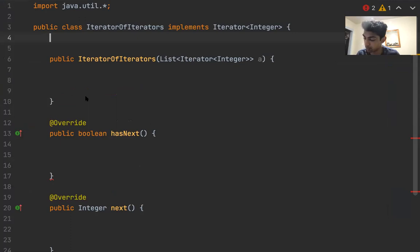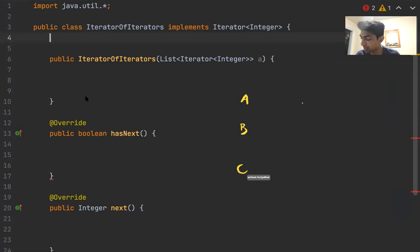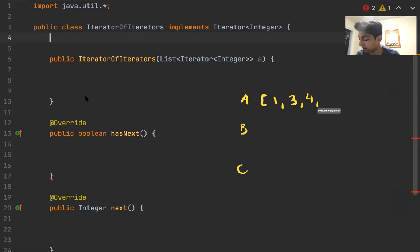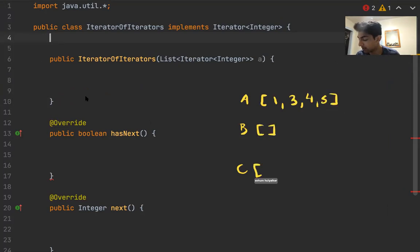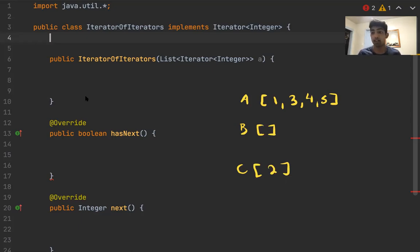Give me a second. So my idea here is that suppose we have A, B, and C defined exactly in the example as 1, 3, 4, 5, B is empty, and then C is 2.